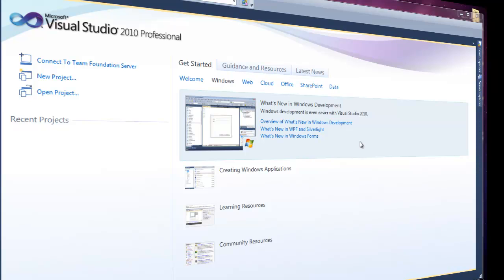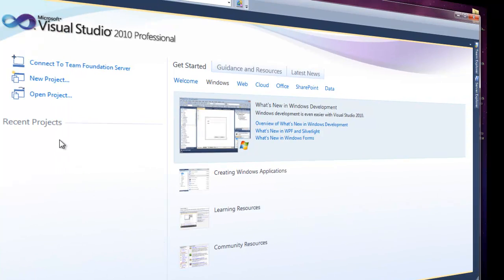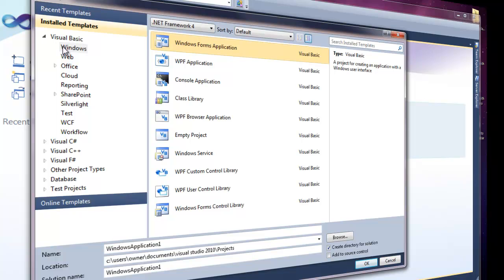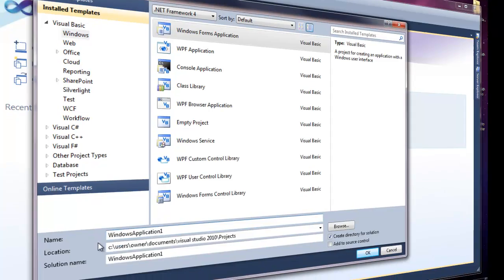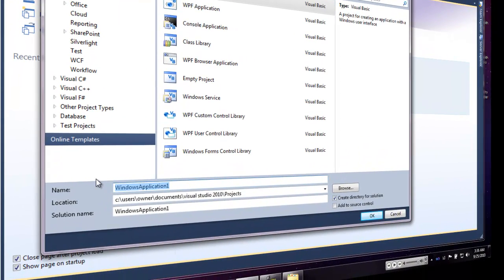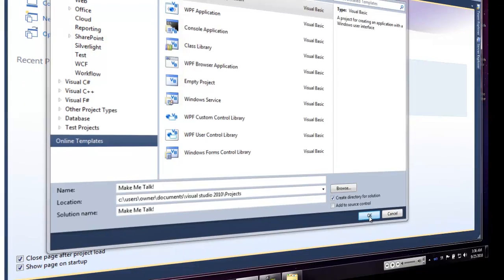What we're going to do is make a speech to text box. Open up the application and go to New Project. Then go to installed templates, Windows Form Application, and change the name of the file. I'm going to name this 'Make Me Talk,' capitalize it, and click OK.